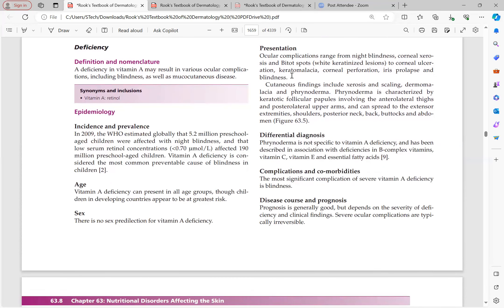Ocular complications in order of progression: night blindness (earliest), corneal xerosis, Bitot's spots (white keratinized lesions in the cornea), corneal ulceration, keratomalacia, corneal perforation, iris prolapse, and blindness.